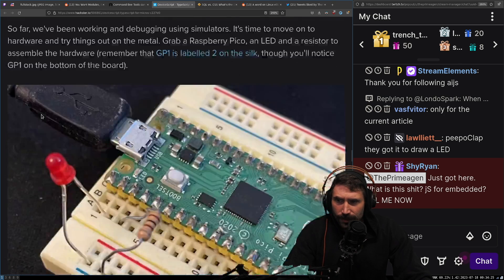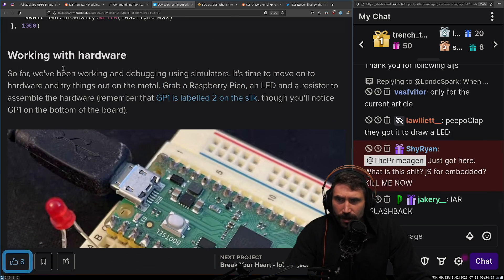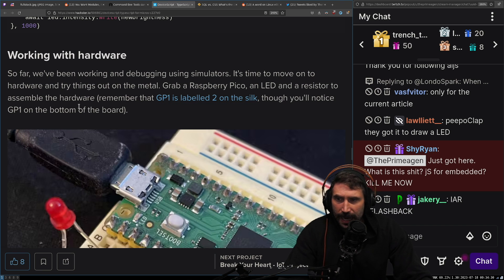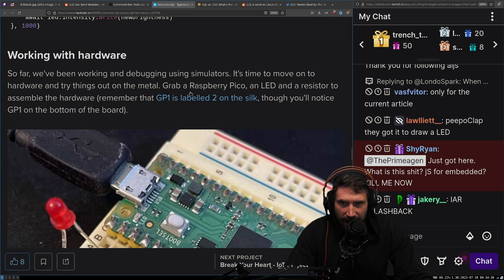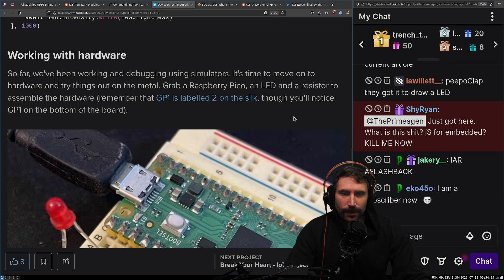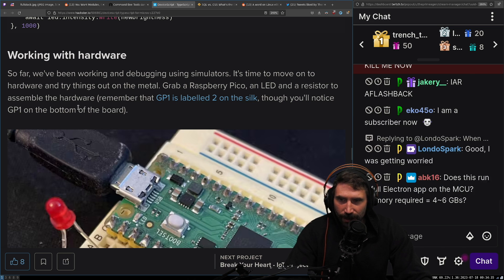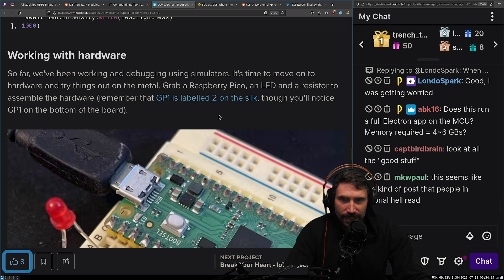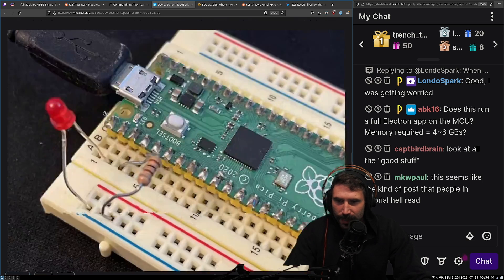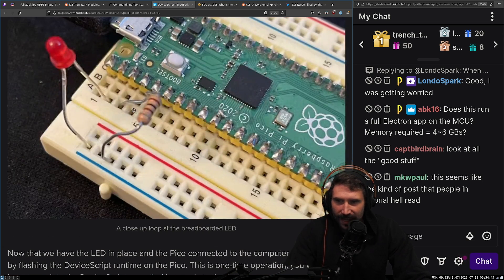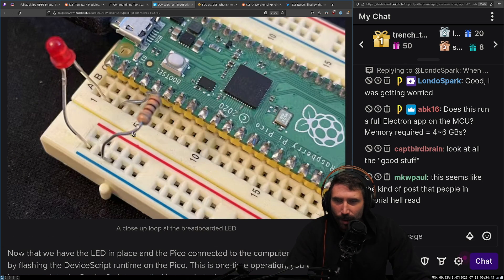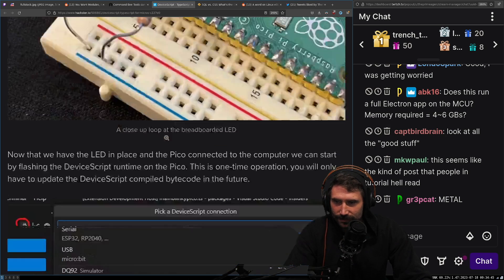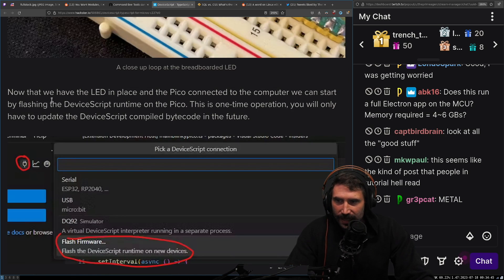So far we've been working and debugging using simulators. It's time to move on to hardware and try things on the metal. Grab a raspberry Pico and LED and a resistor to assemble the hardware. Remember that GP one is labeled two on the silk. Wow. And though you'll notice GP one bottom. Look at that. Look at that breadboard. Hell yeah, brother. Love it.